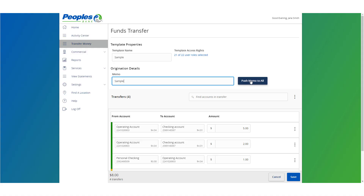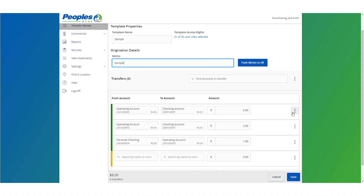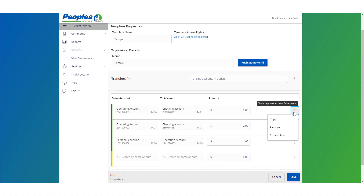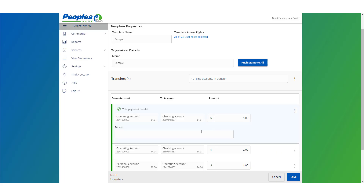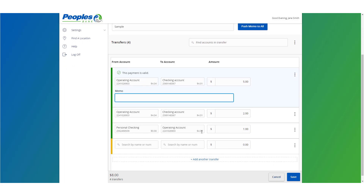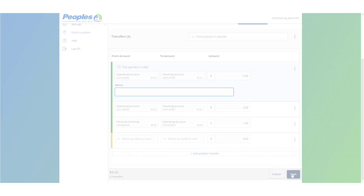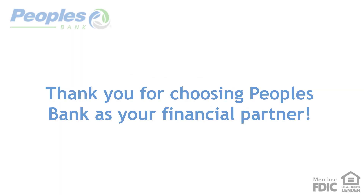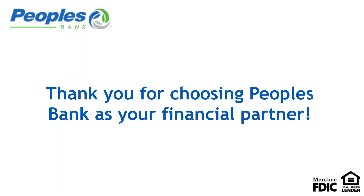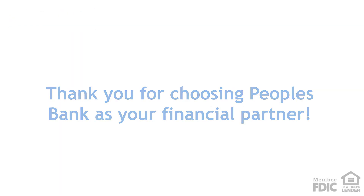Alternatively, a memo can be placed on each transfer individually — this is an optional step. Review the information on the screen for accuracy and then select Save.